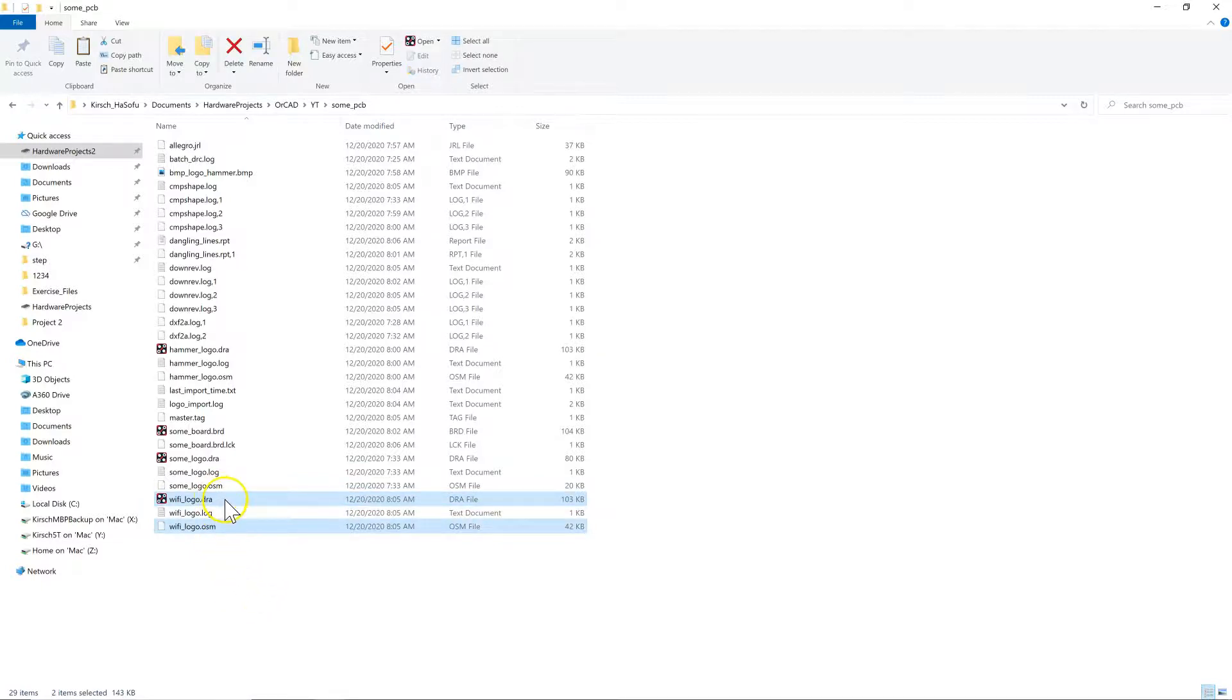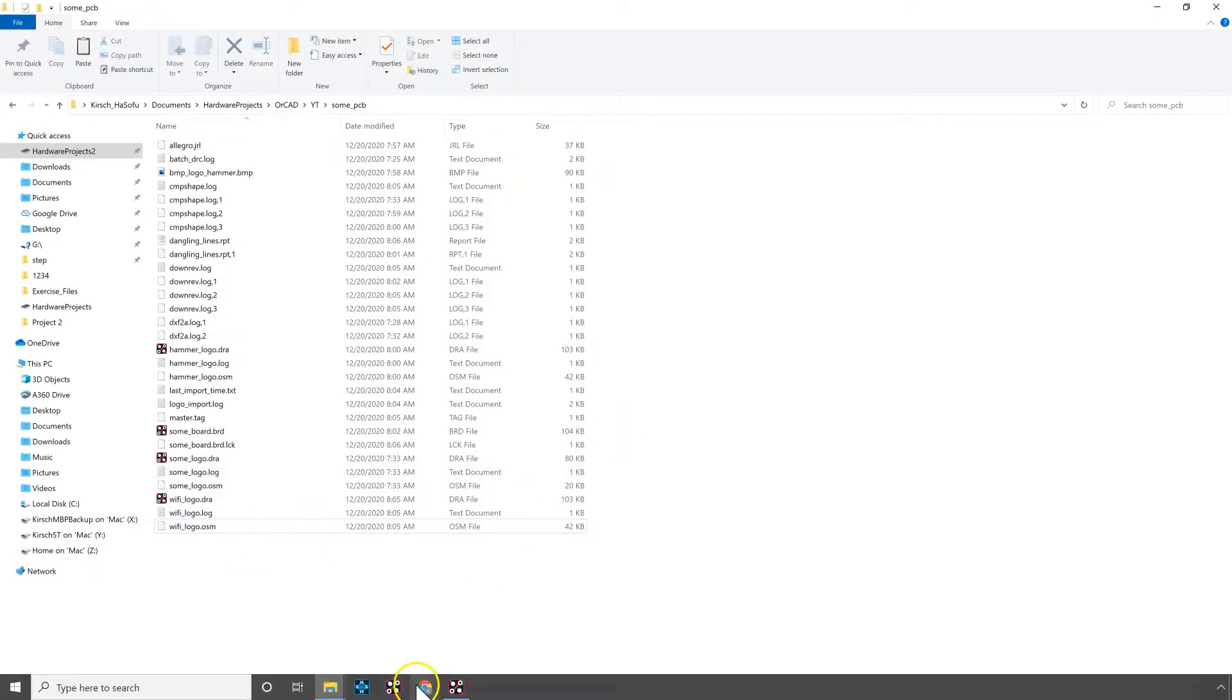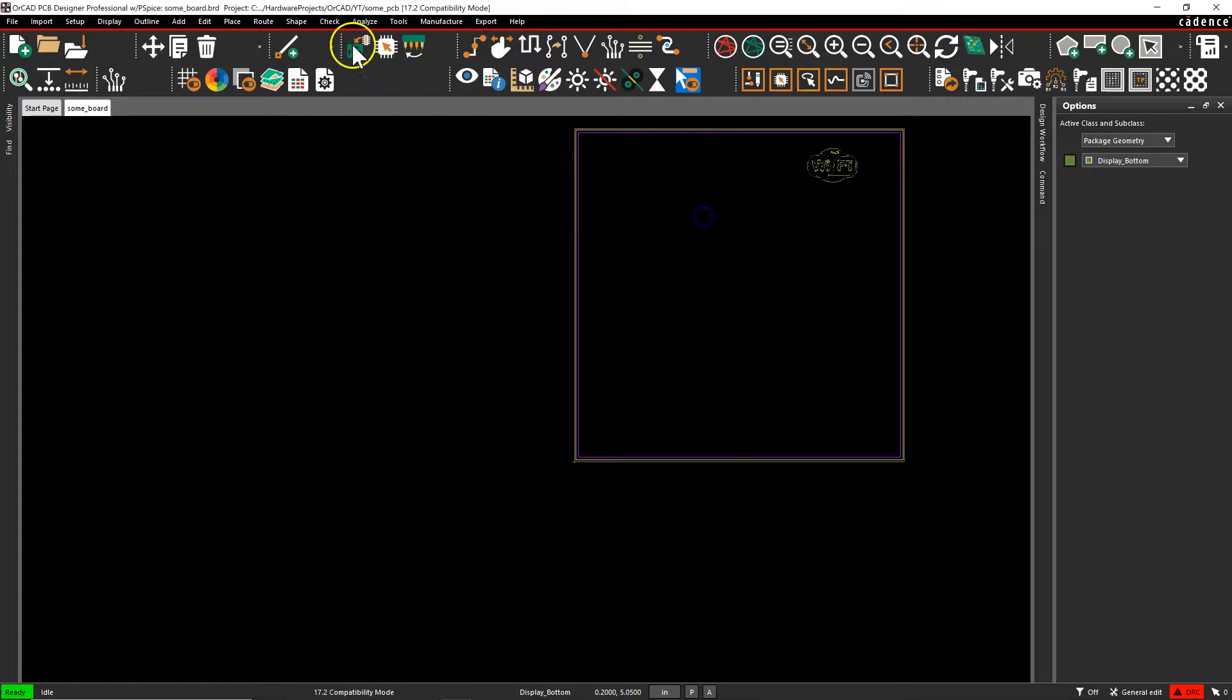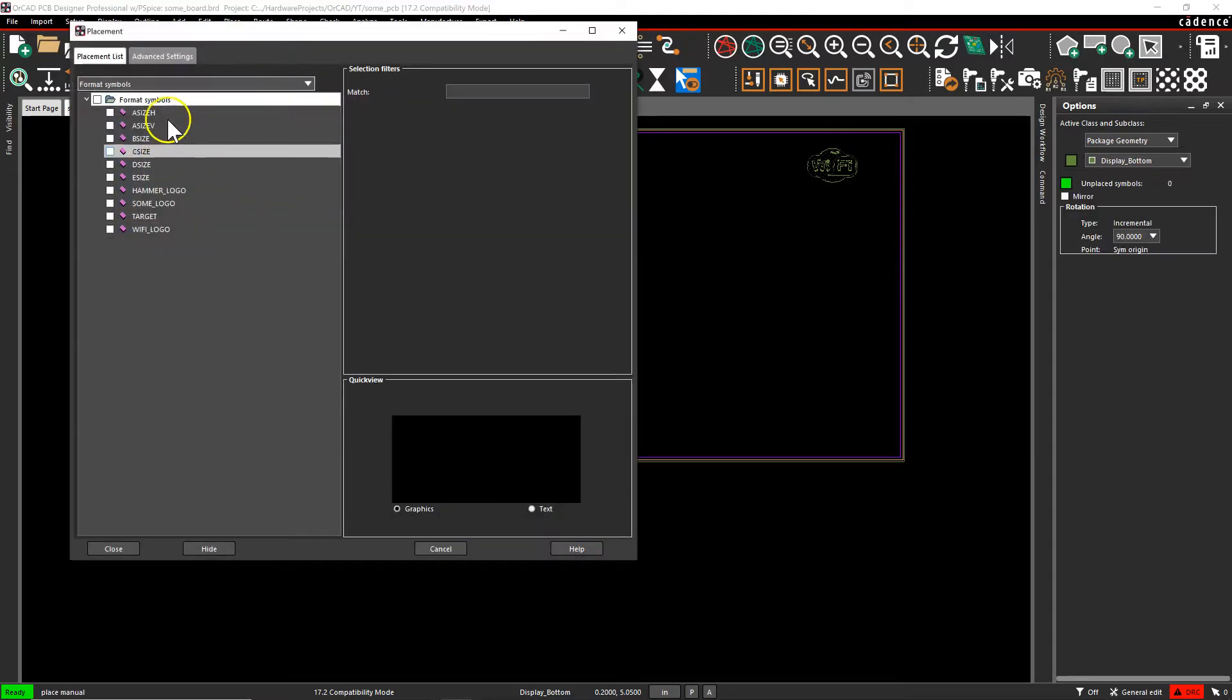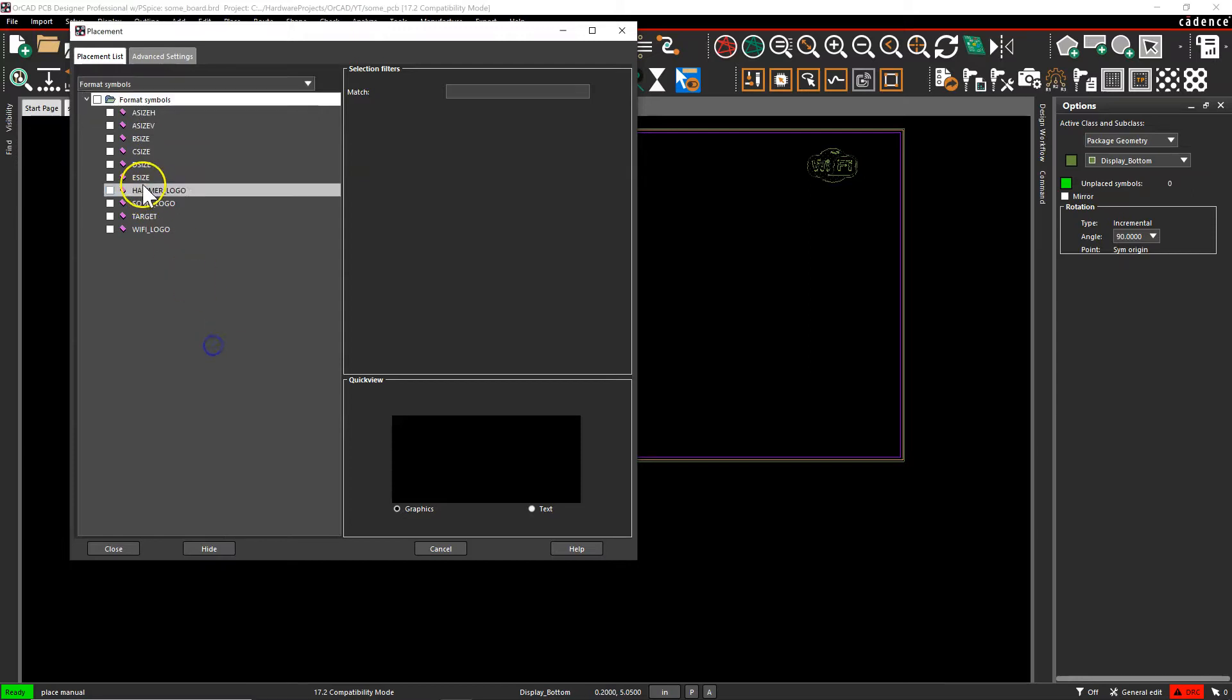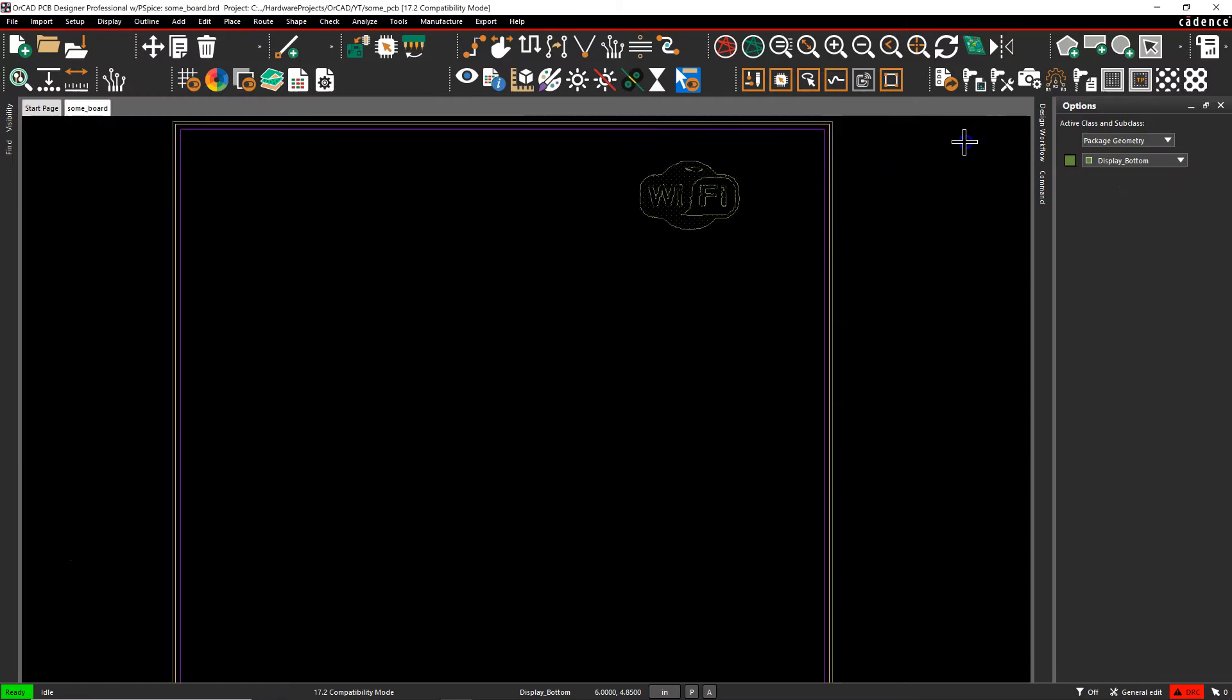Once you save the DRA file that you, that we made, the OSM gets made automatically. Once that's done, you go to your board file, and then go to place drawing symbols, and it will automatically show up under your format symbols, like that. Okay. I hope this helps, and thanks for watchin'.